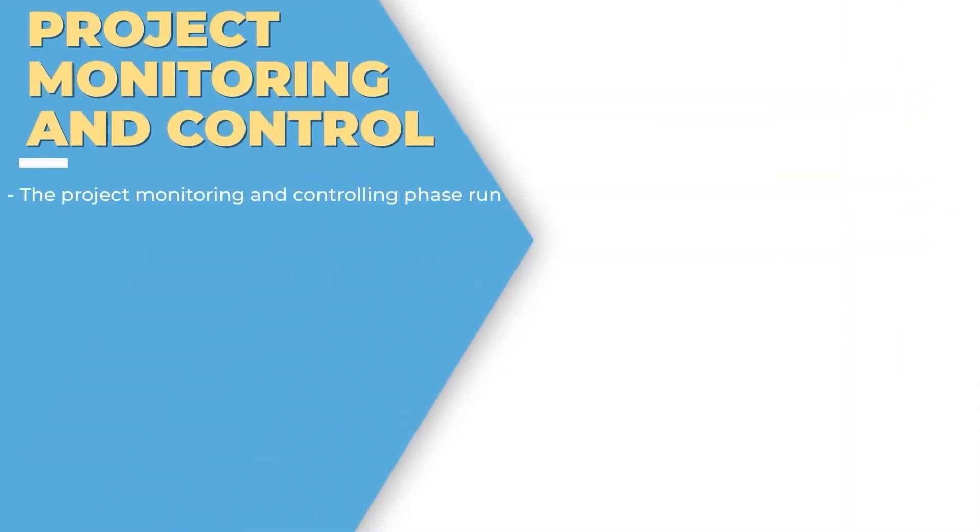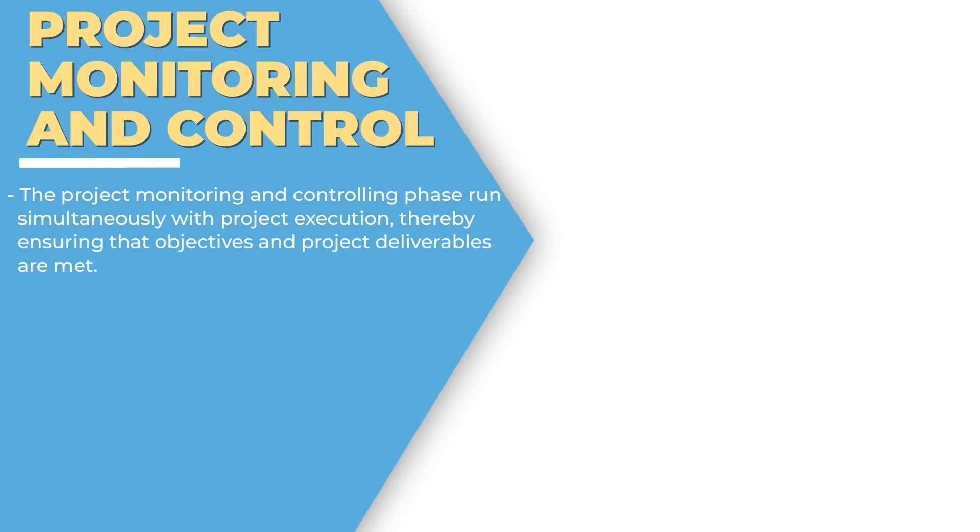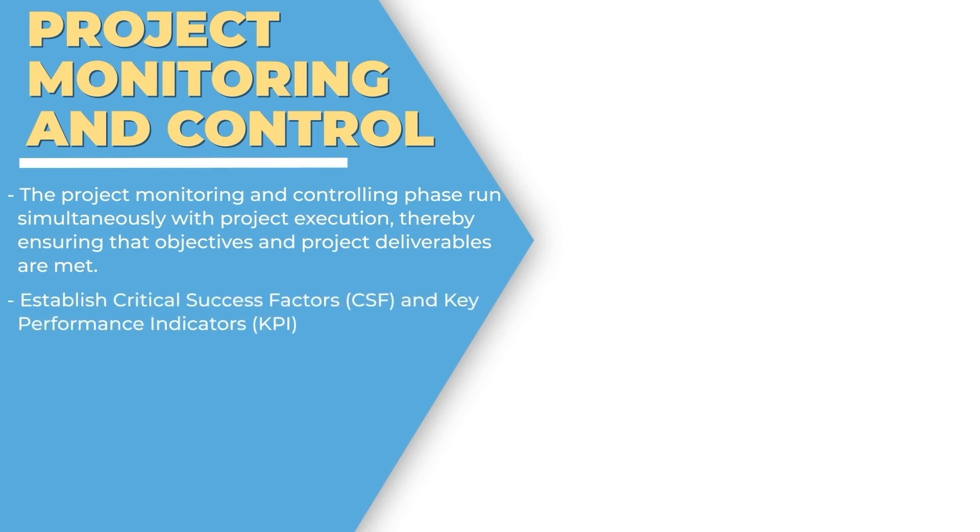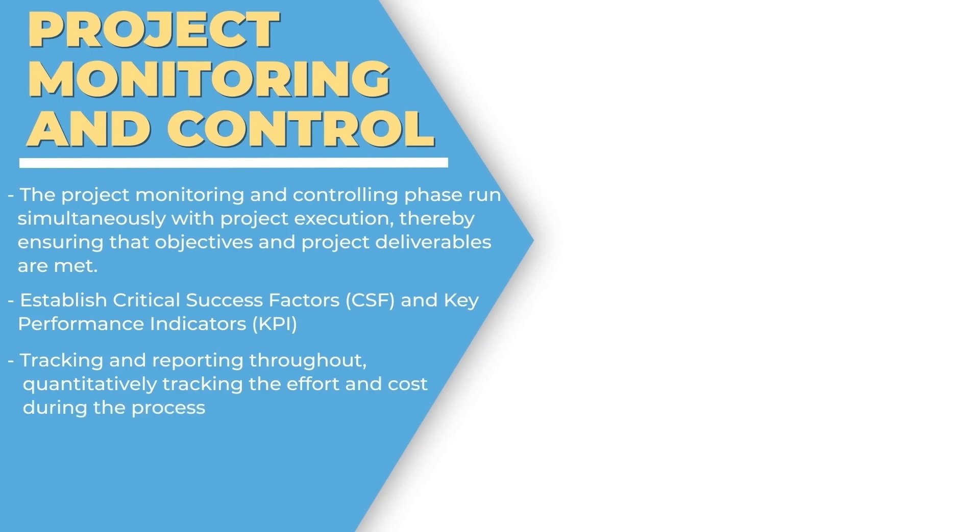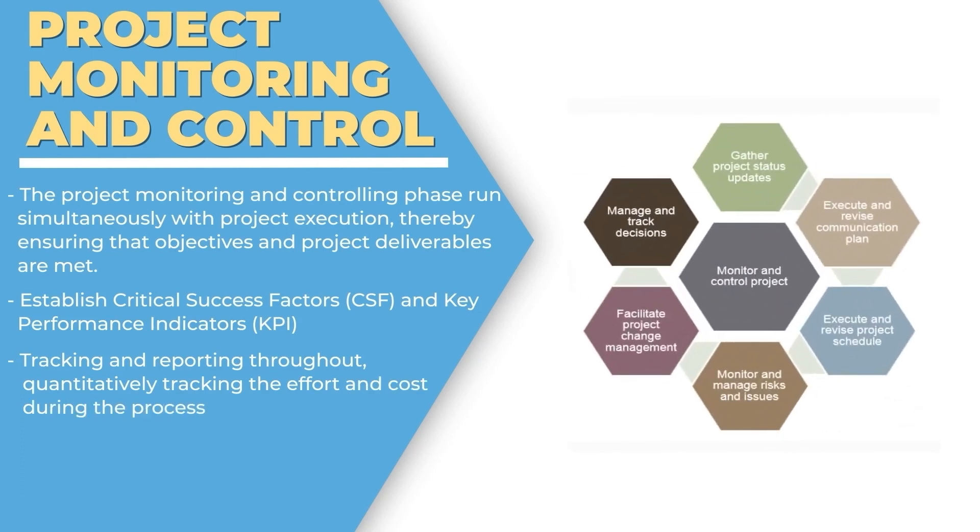Project monitoring and control is where we monitor the phases and make sure that we are on track in terms of budget and schedule.